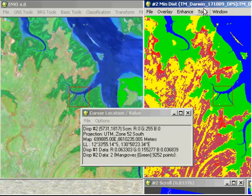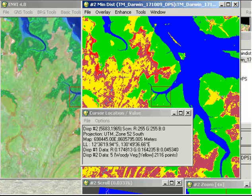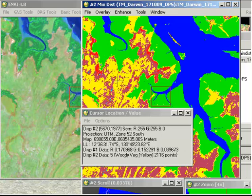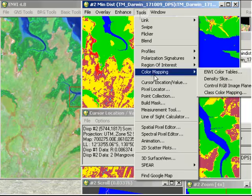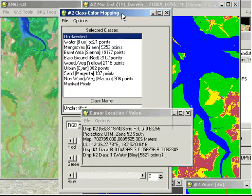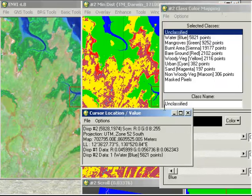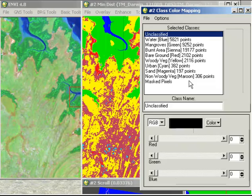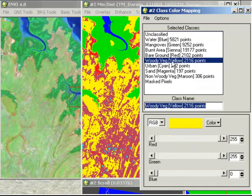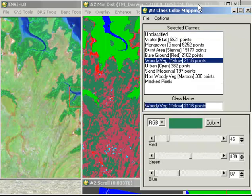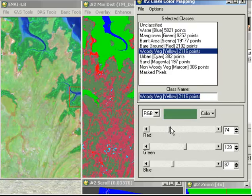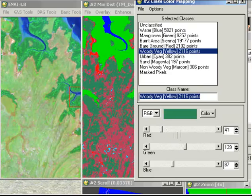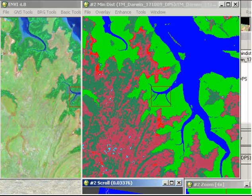Now I might also decide that I don't actually like the colors that I've chosen here. So for example, I might decide that this area in yellow here, which is woody vegetation, isn't really that representative of woody vegetation. It's not really that intuitive to look at. So I can go to tools, color mapping, and class color mapping, which brings up a new little window here. And I've got woody vegetation in yellow, for example. And I might change that to be sea green perhaps. OK, and I can move these swipes as well to change exactly the color that's going to appear in my image. I can say yes I want to save those changes. So now I've got a different-looking image up here.